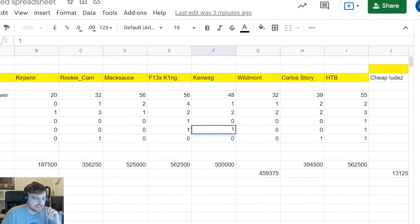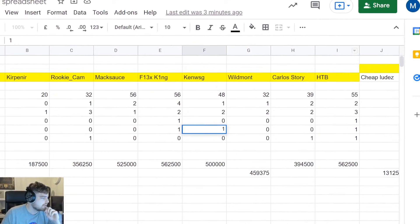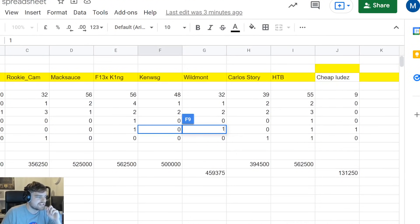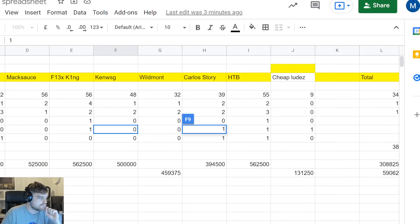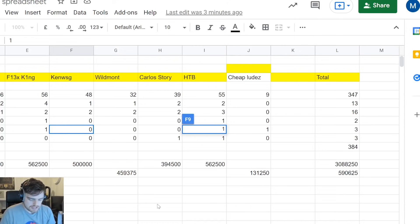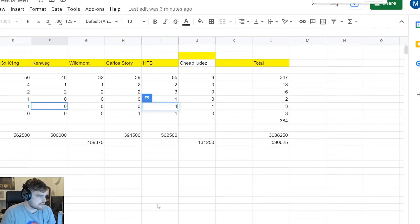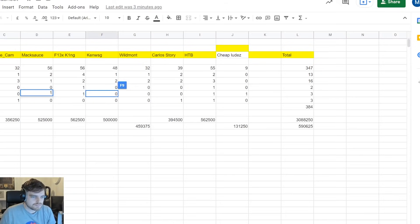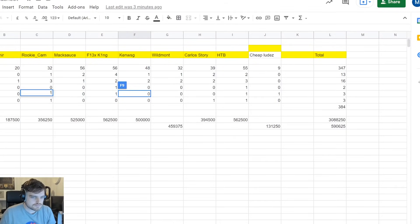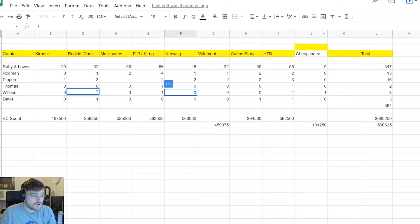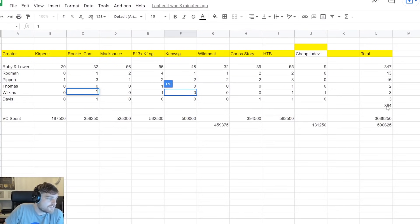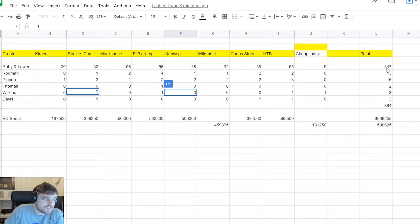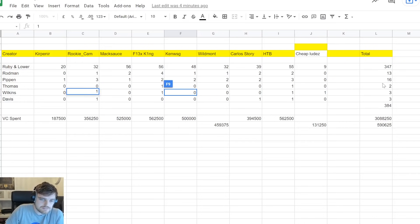And then last up, we have Cheap Ludes who only opened 10 packs, but he opened them all with MT. And he got 1 Dominique and nobody else. So in total, let me zoom out on this a little bit so you guys can see. So in total we have 347 of 384 packs were Ruby or lower or a base amethyst.